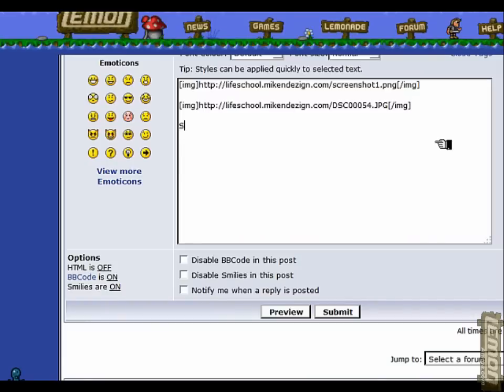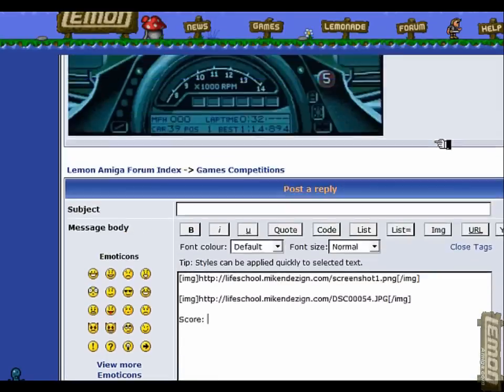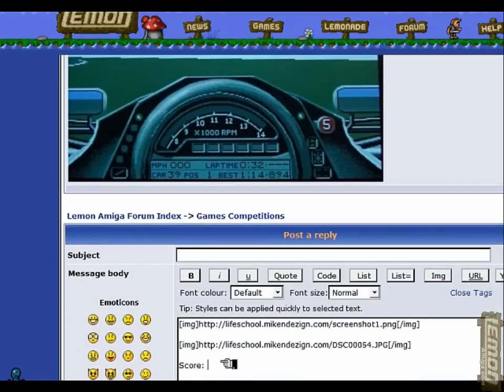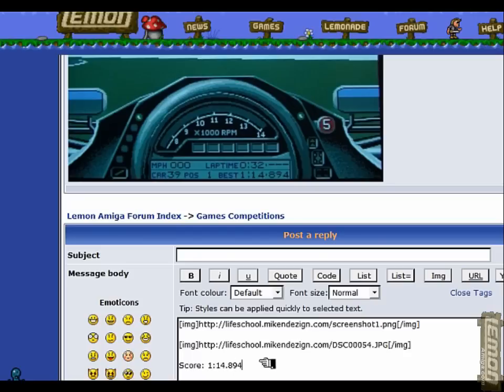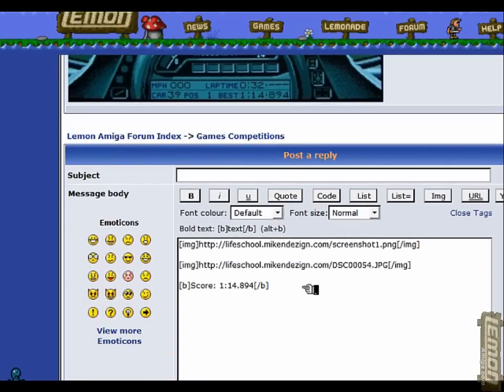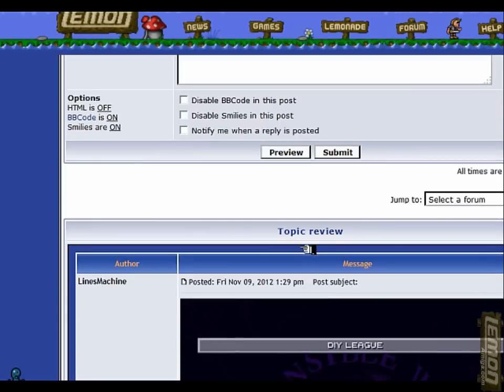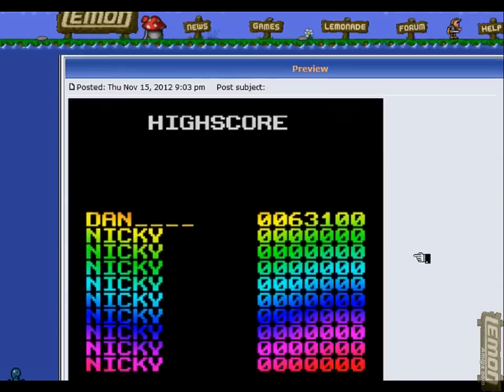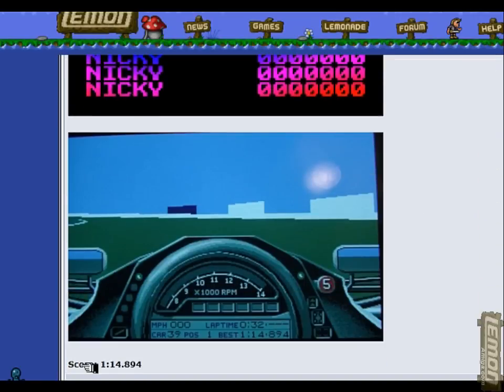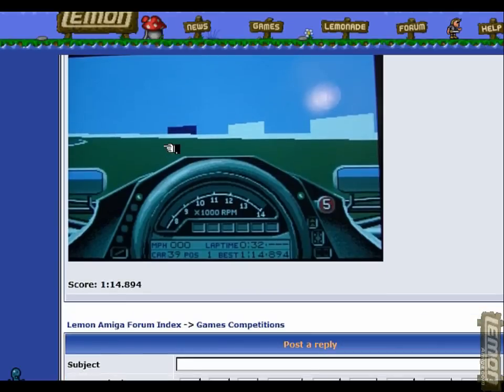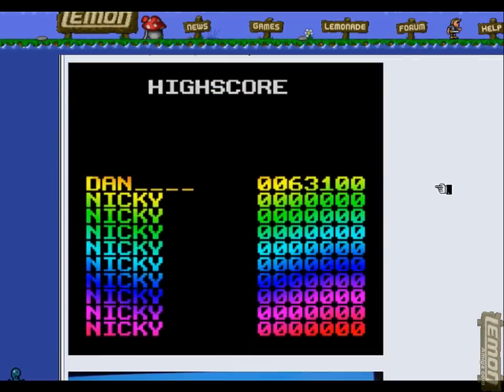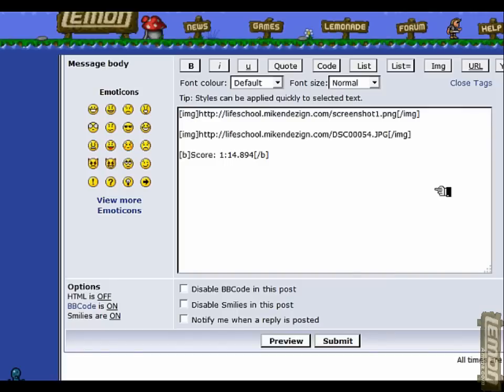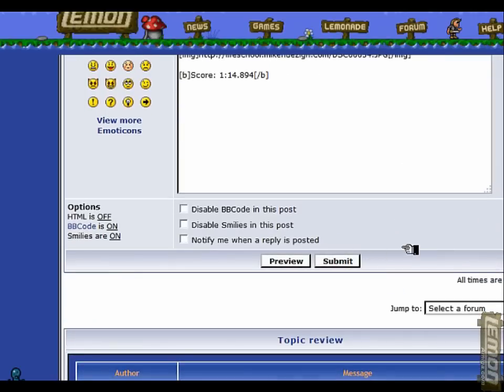If you are posting the screenshot in any of these competitions, it might be worth typing in the score underneath as well. It usually is a prerequisite. In this case it's 1:14.894, and I'm just going to bold that by clicking on the bold. If I click on preview, that's what it looks like - that's the first screenshot and the second one has the score underneath it. All I need to do now is to select the appropriate screenshot for whichever competition I'm posting for, click on submit, and that will post our screenshot to the forums.